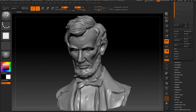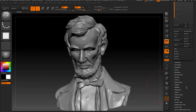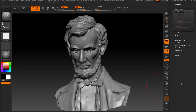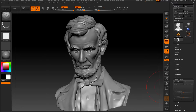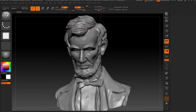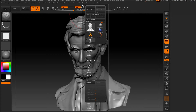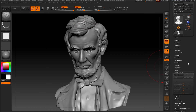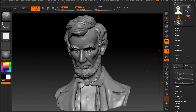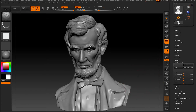So let's start. First thing first, we need to go to Morph Target in the Tool. If you don't know where the Tool is, go to this and open it up on the right. After we go to Morph Target, we need to press Store Morph. That's it.